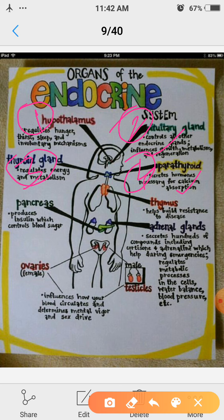Next gland is pancreas. It is a pinkish, leaf-like structure present below the abdomen or stomach, and this gland produces insulin which controls blood sugar.